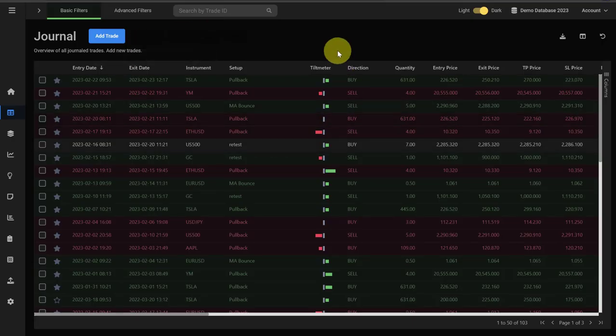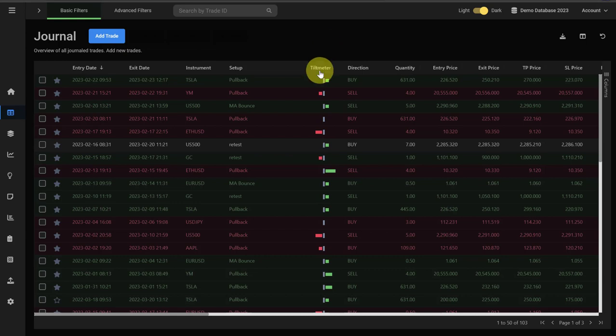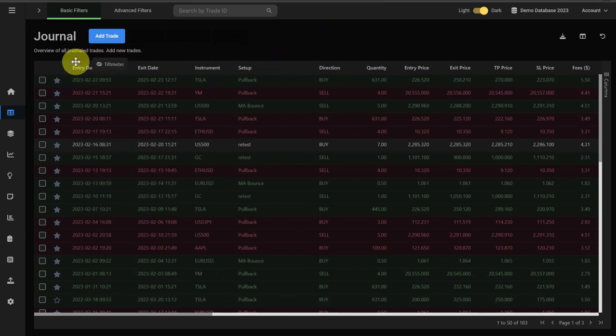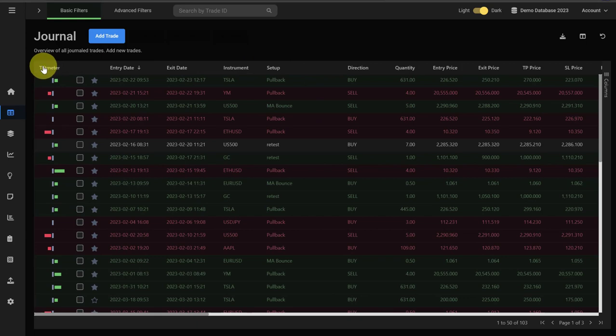The journal is completely customizable so you can rearrange the different columns. For example, we want to move the tilt meter to the front. We just click into it, drag it, and pull it to the front. We can do that with all of the columns.